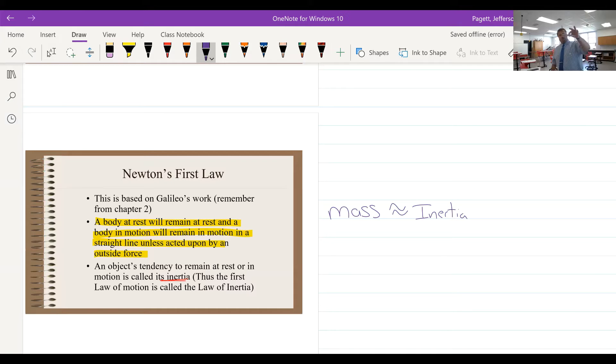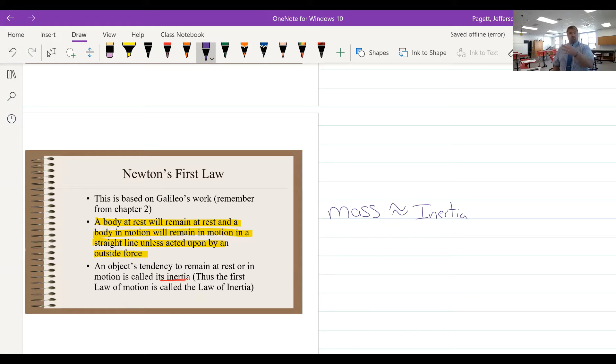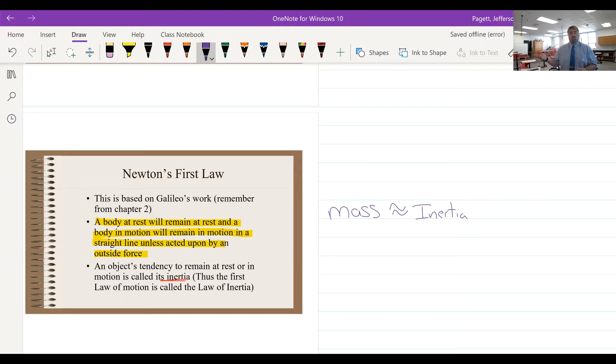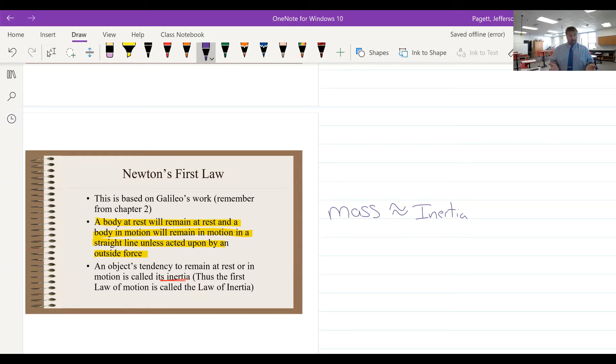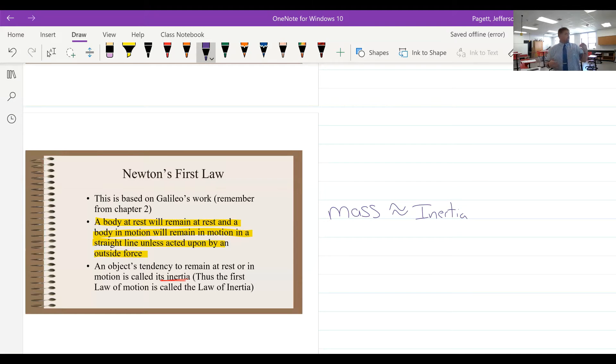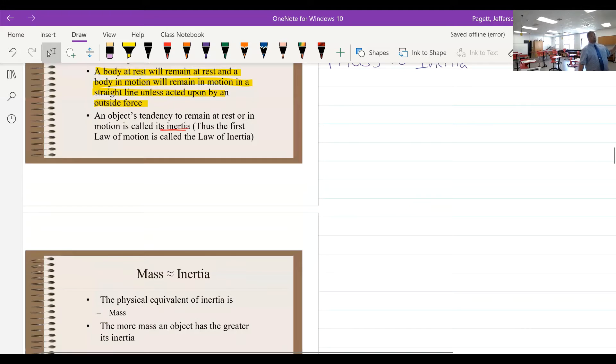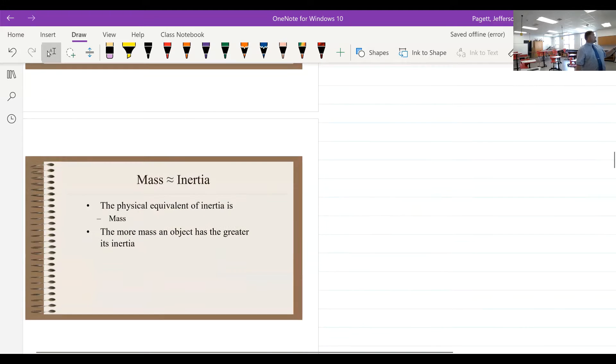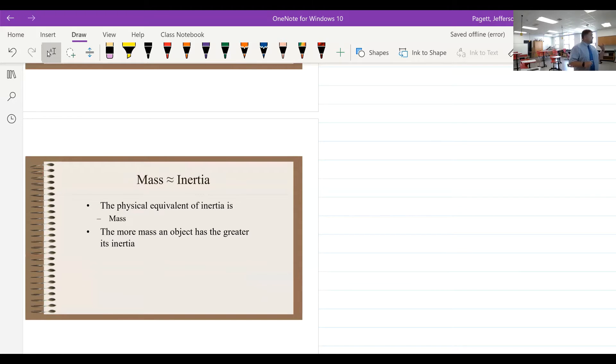Now think about this. This pen that I'm carrying right here has a relatively small mass. In order to change its position from rest to being in motion, it takes very little amount of force. Whereas if you were trying to do the same to me, I have a significantly greater mass, and therefore it would take a much larger force to get me up to that same speed. The more mass an object has, the greater its tendency to remain in the state that it's in.